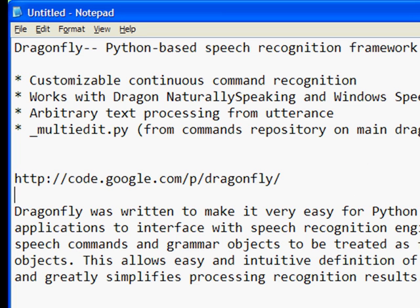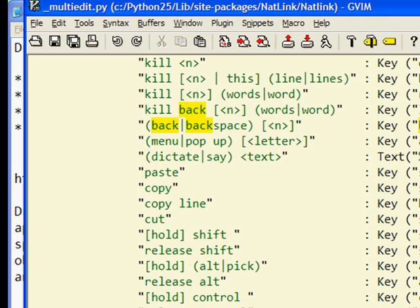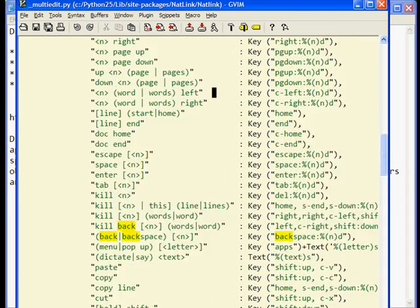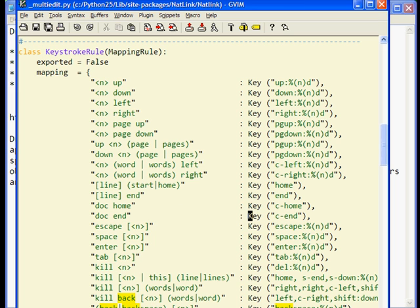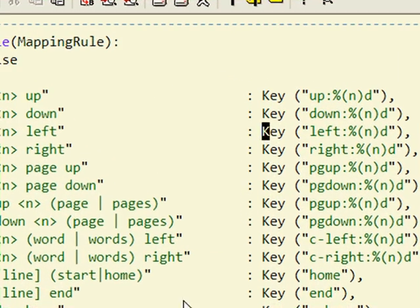So let's take a quick look at that script. Here I have the script open in my editor, and what you'll find is there's a long chain of utterances — these things here — and they correspond to mappings on the other side. So for example, if I say '6 left,' it'll hit the left key six times.